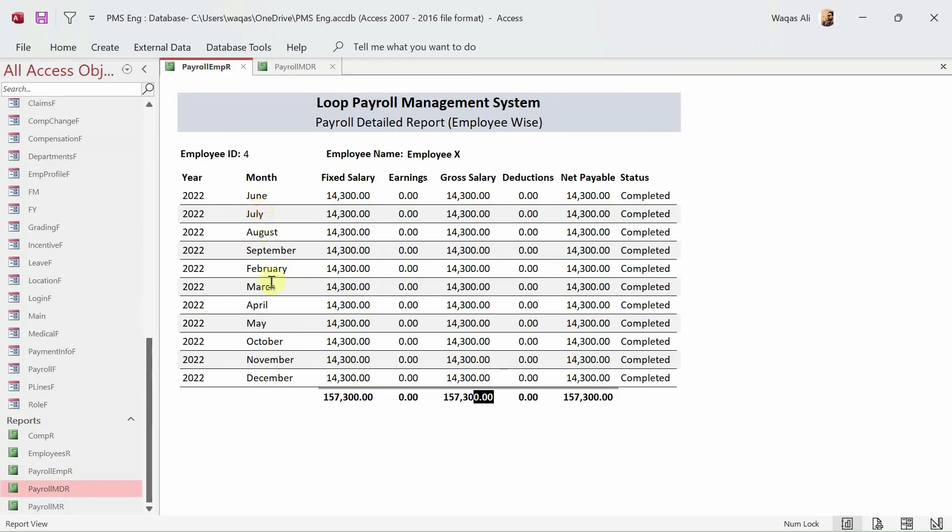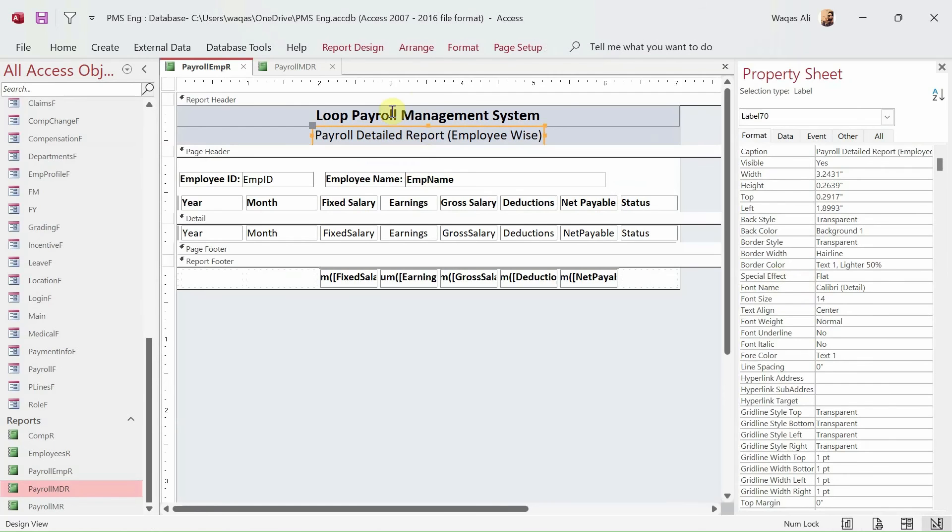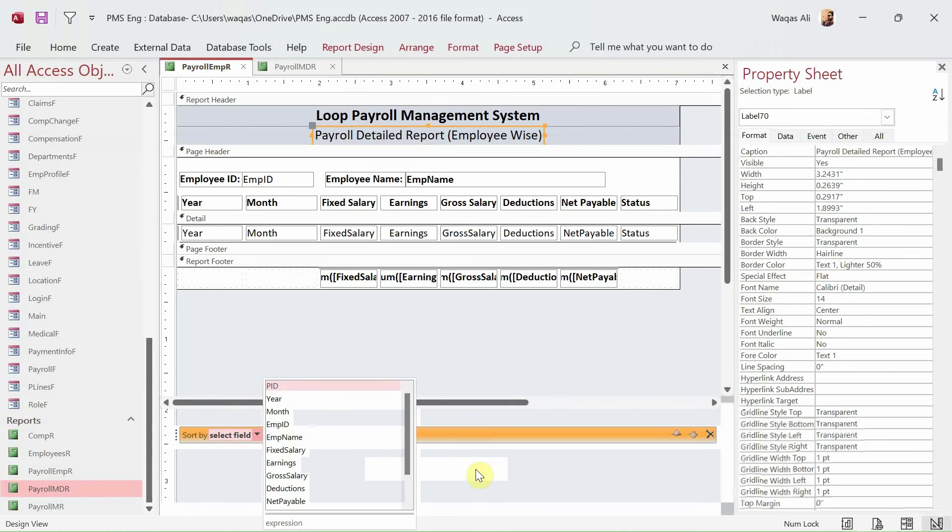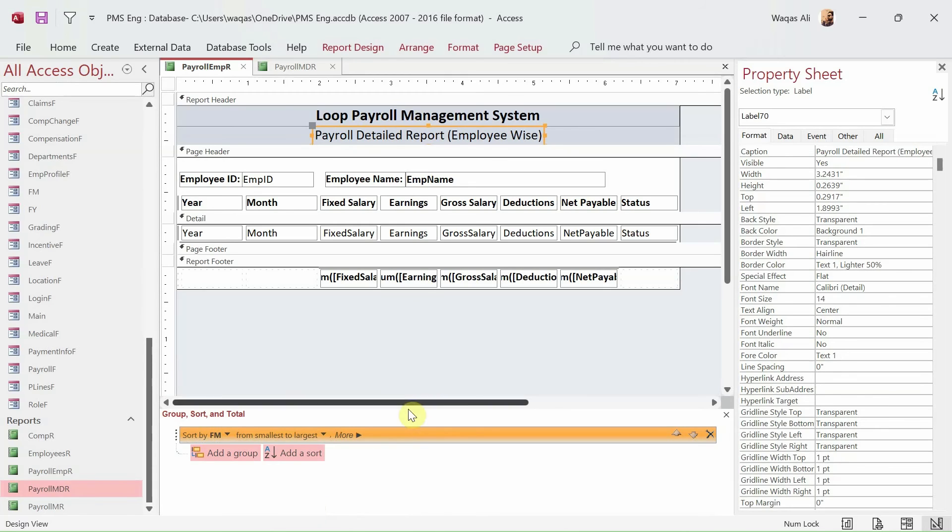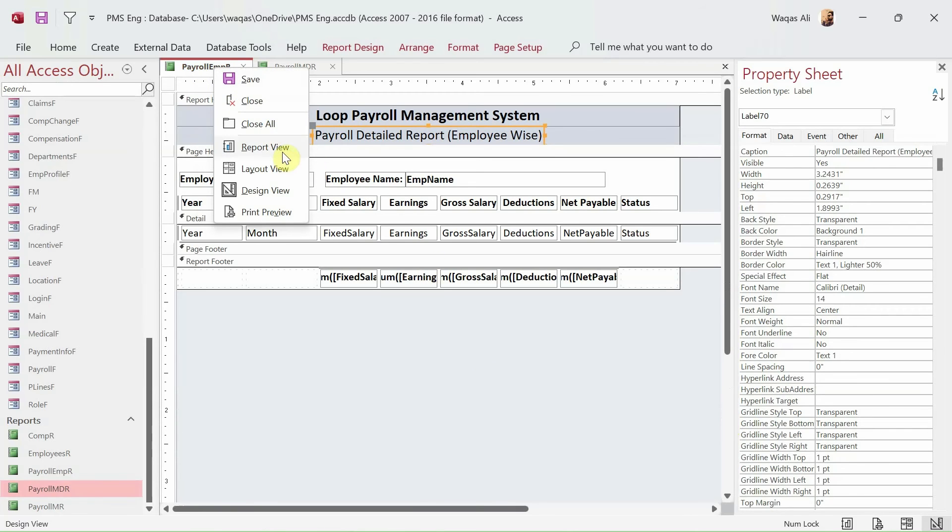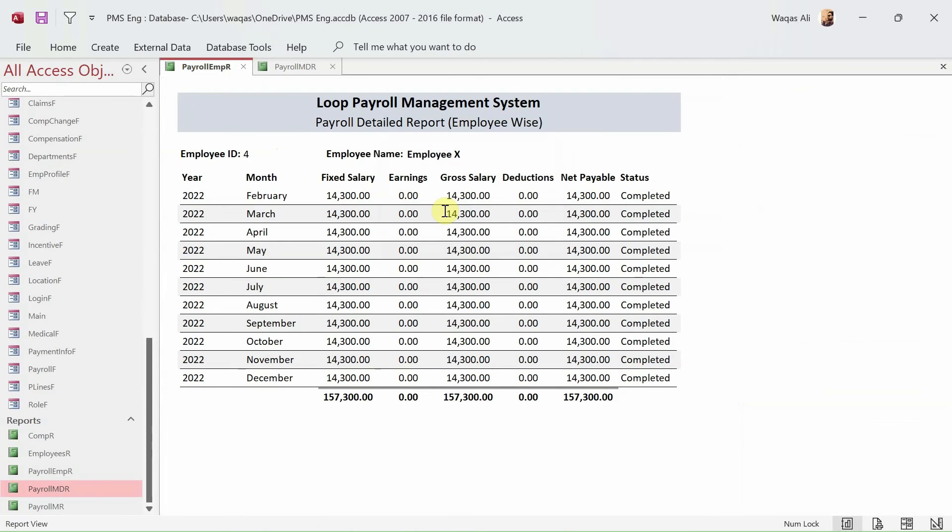Now here's one thing that we need to still fix and that is the sequence. We need to fix that. At the moment the first one is June and then July, August. Where is January? Oh okay, so we might not have paid to this employee in January. So there might be, that might be the reason. So let's go to design view, let's go to report design, Group and Sort, add a sort, and we choose fiscal month. And from smallest to largest.